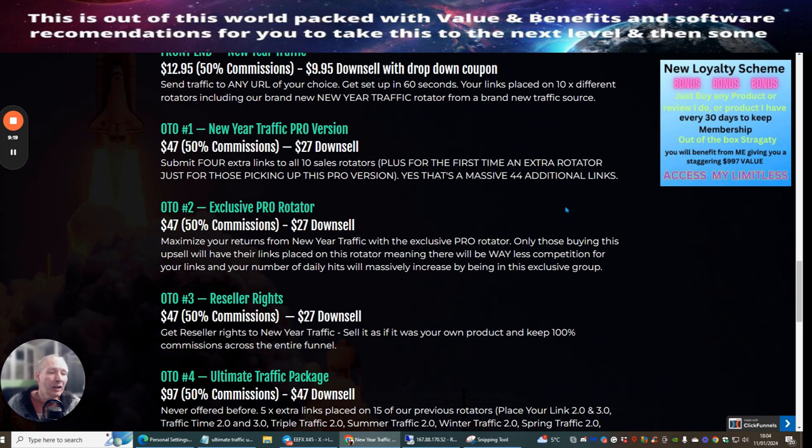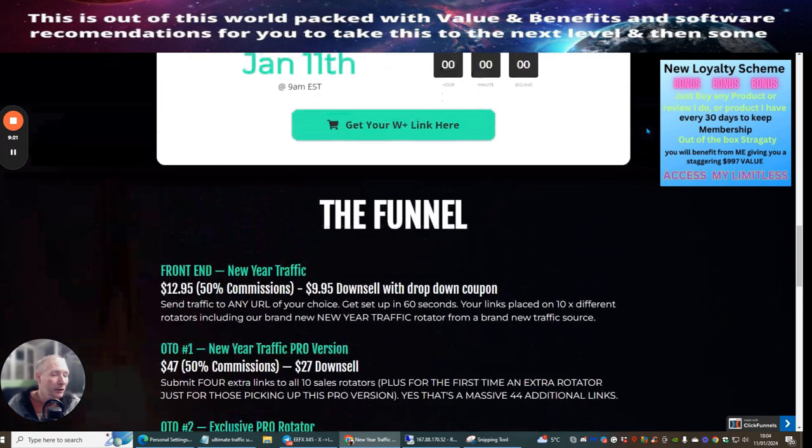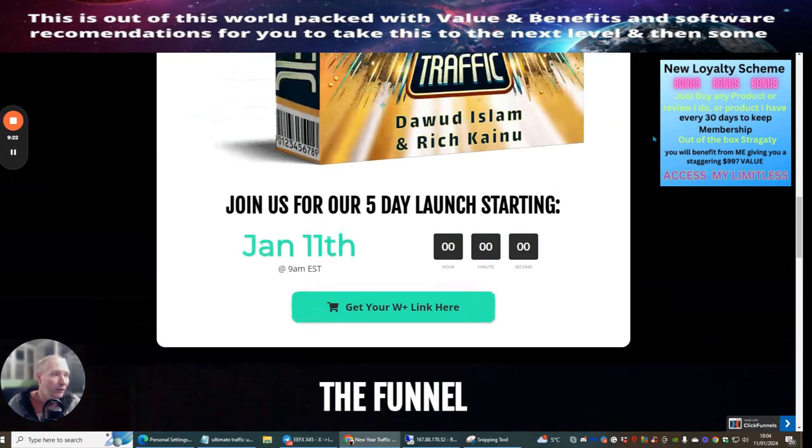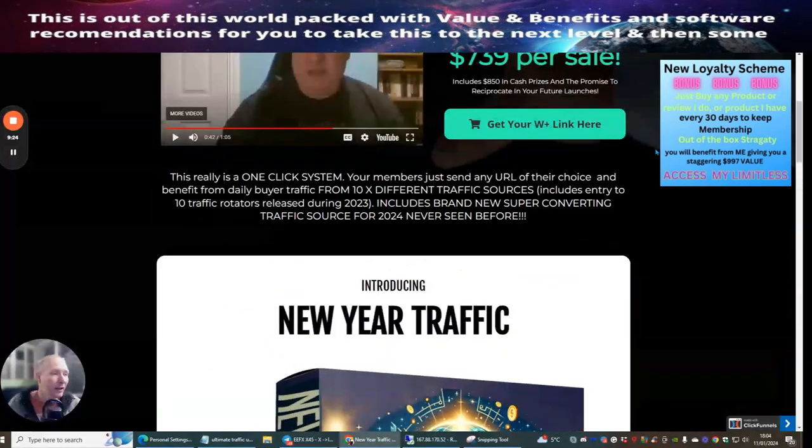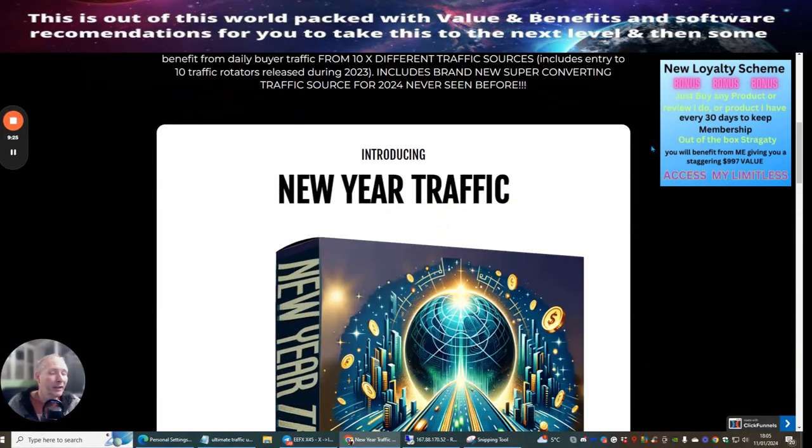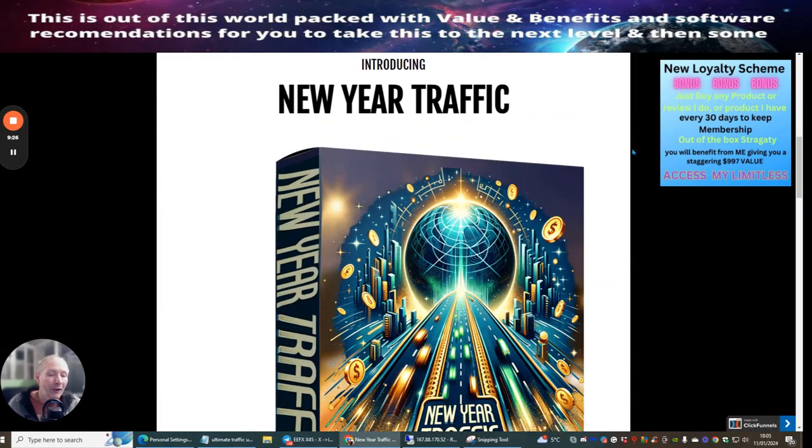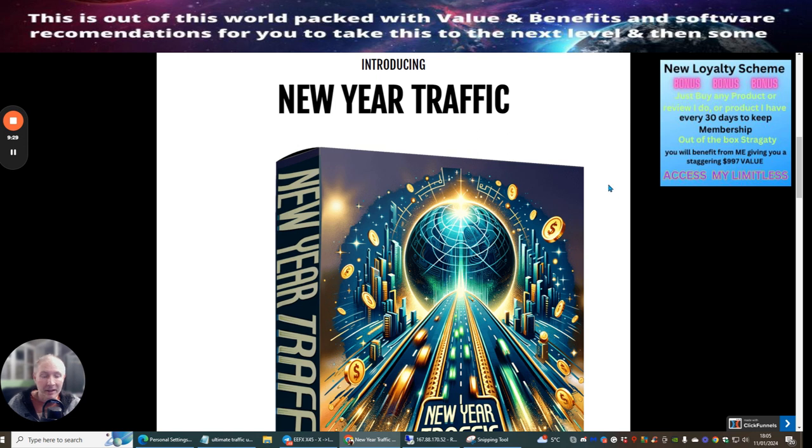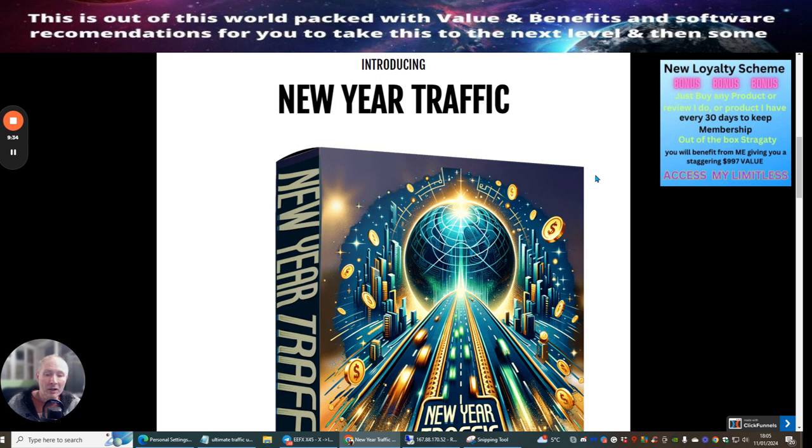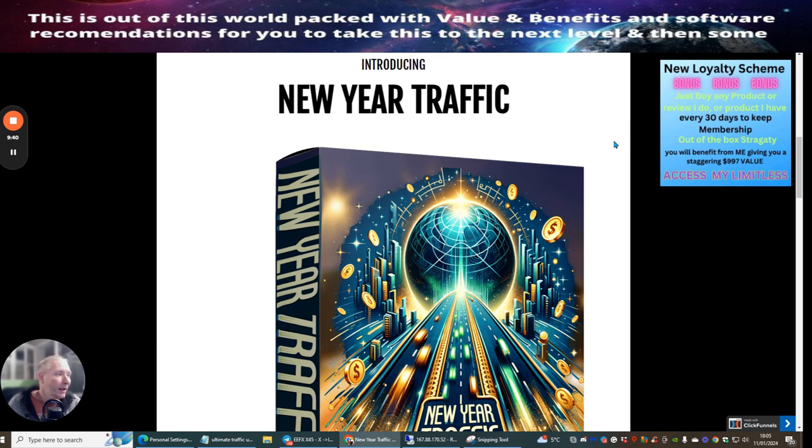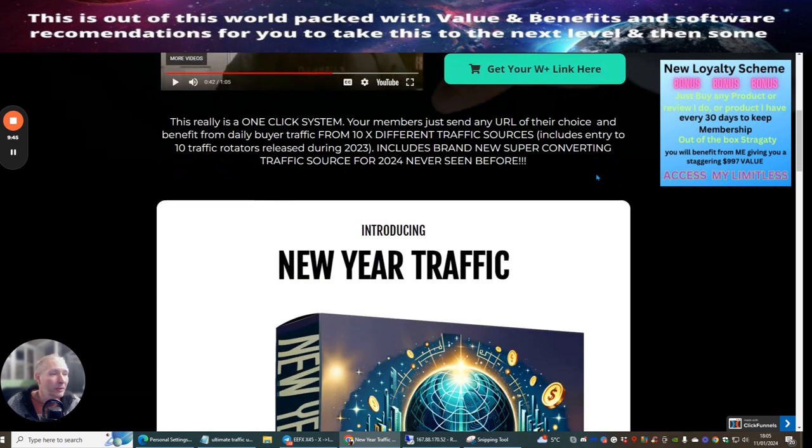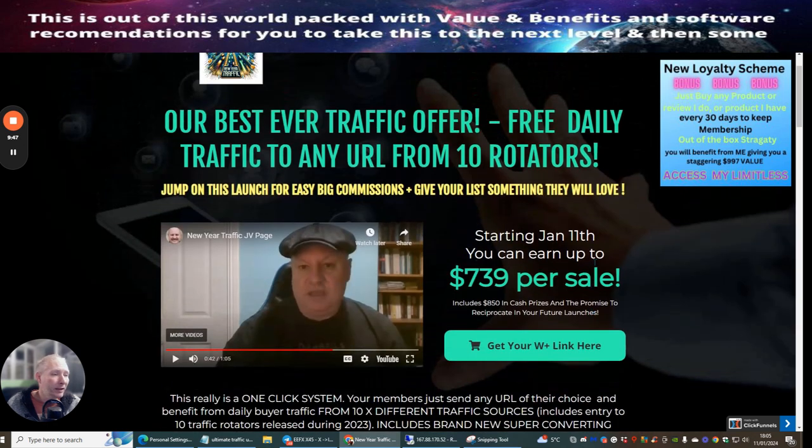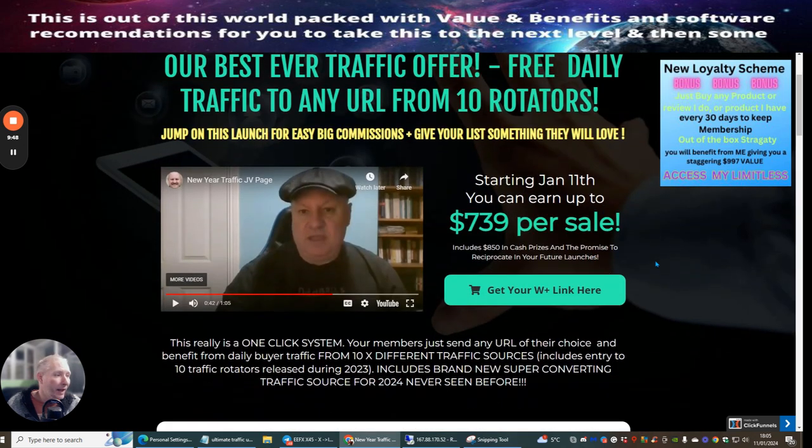This is an incredible deal for just $9.95. When this goes to $17.95, I still purchase these products after the bonus is out because you get so much value inside this system. Also, watch out for a case study that I will be doing on New Year Traffic.